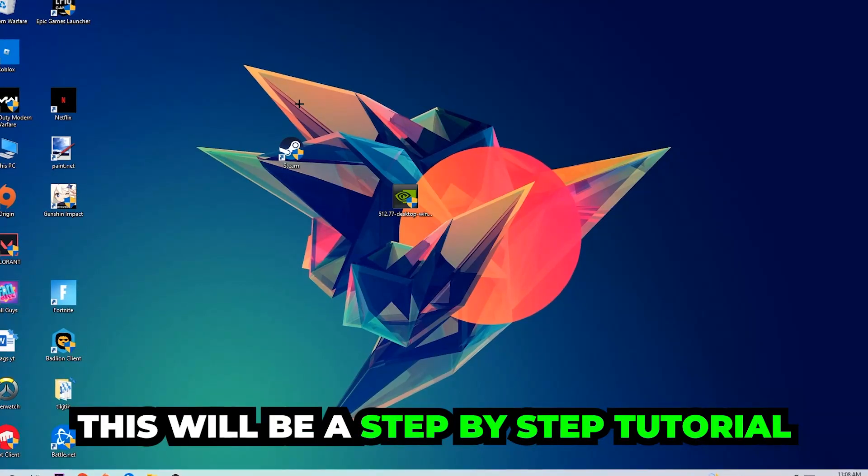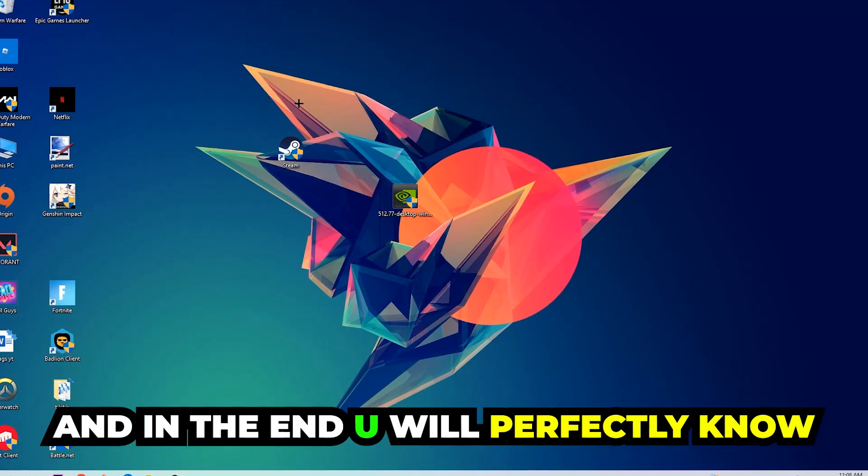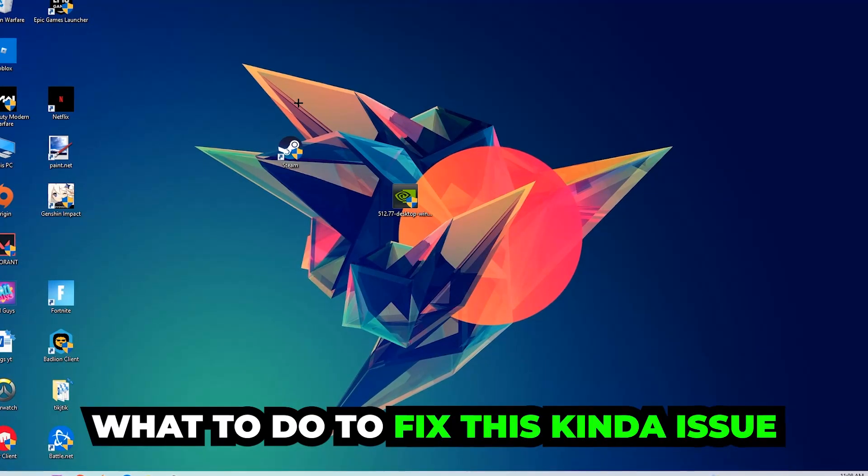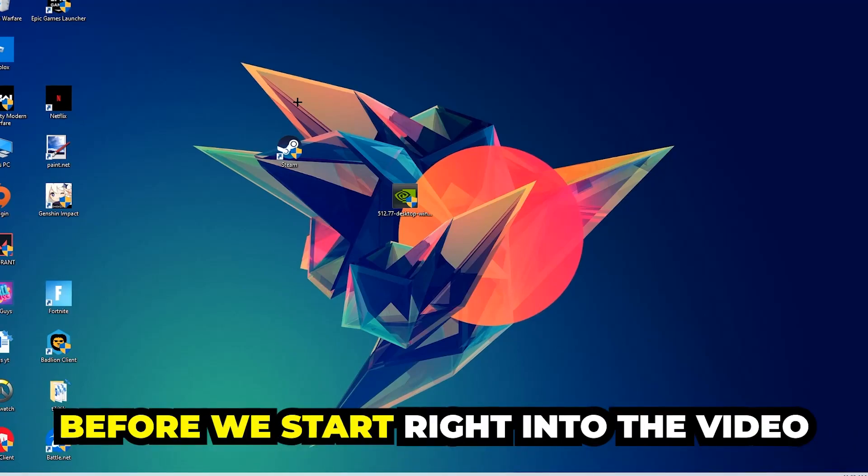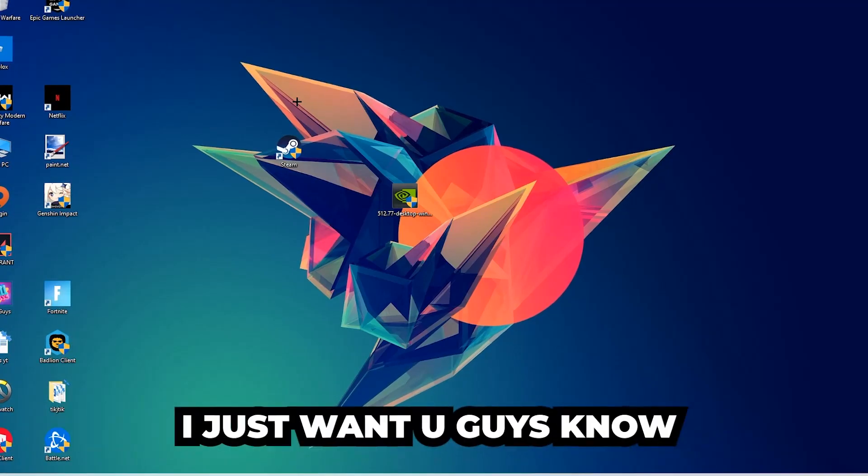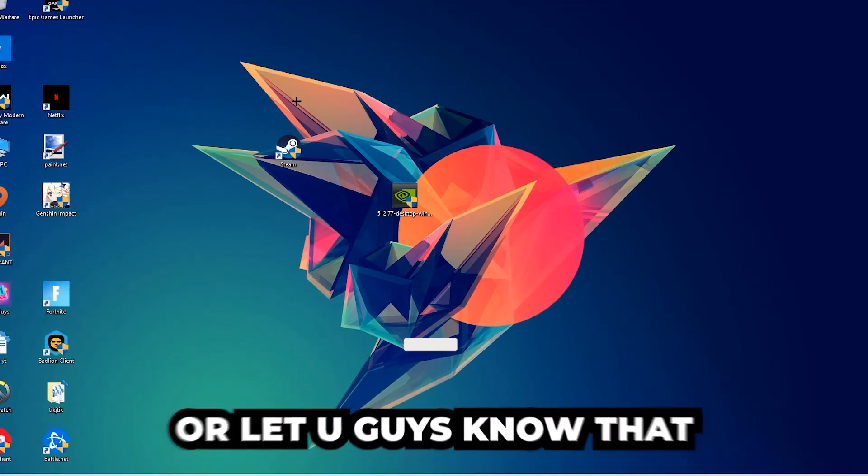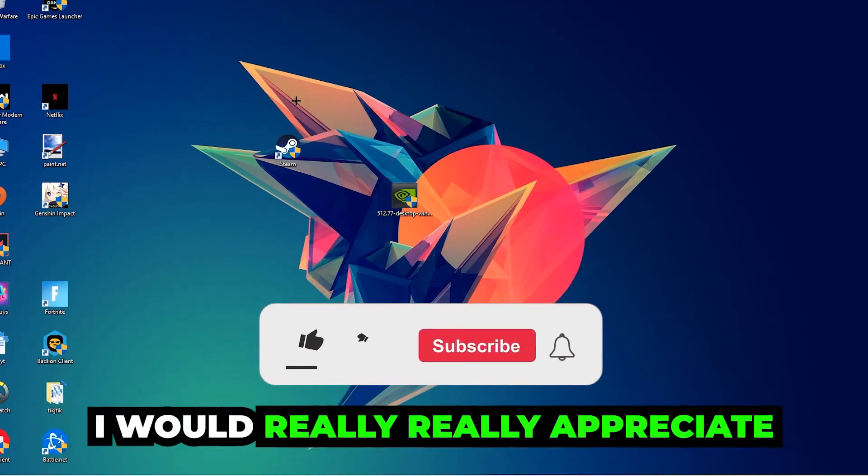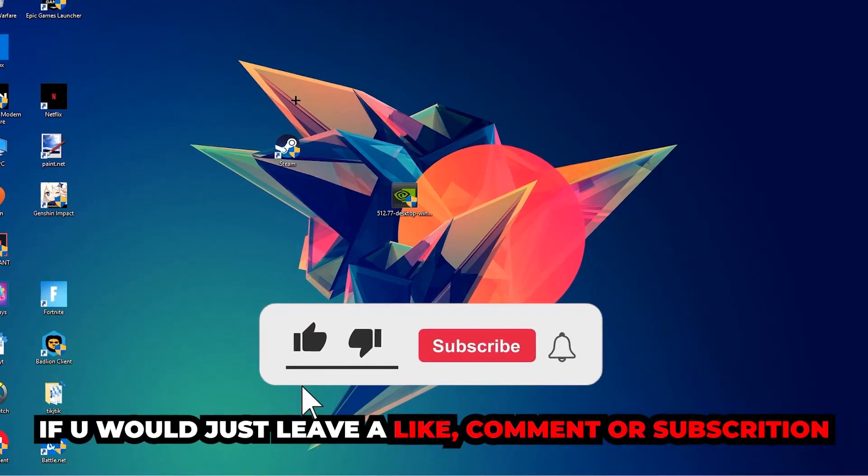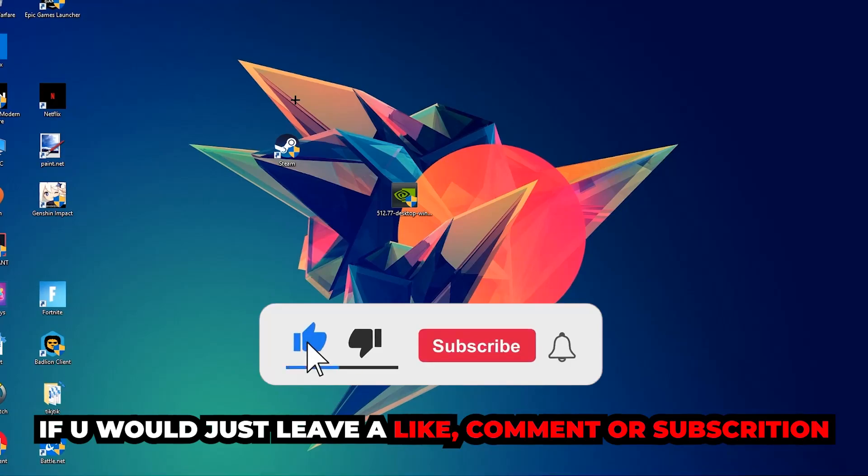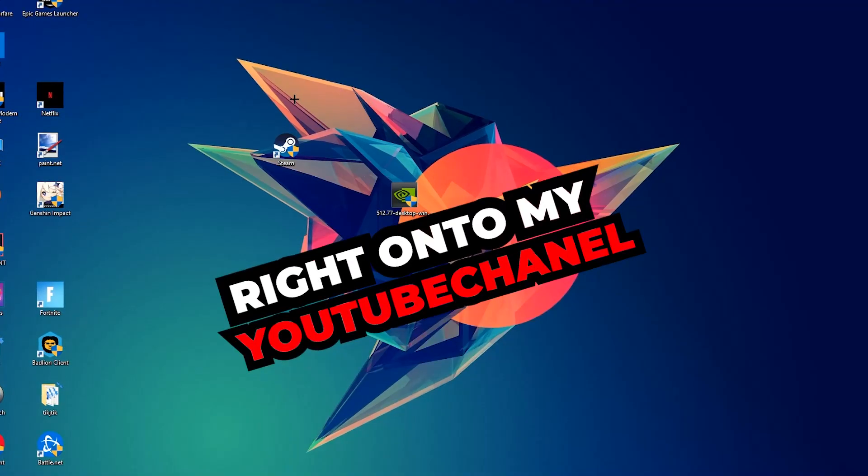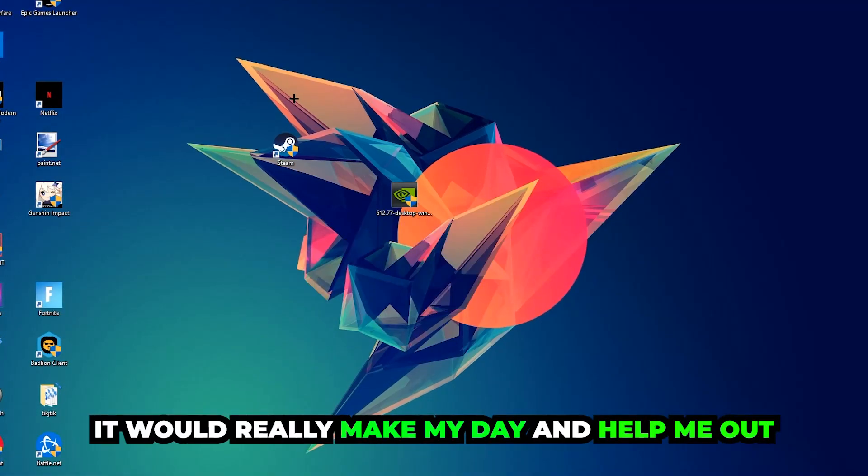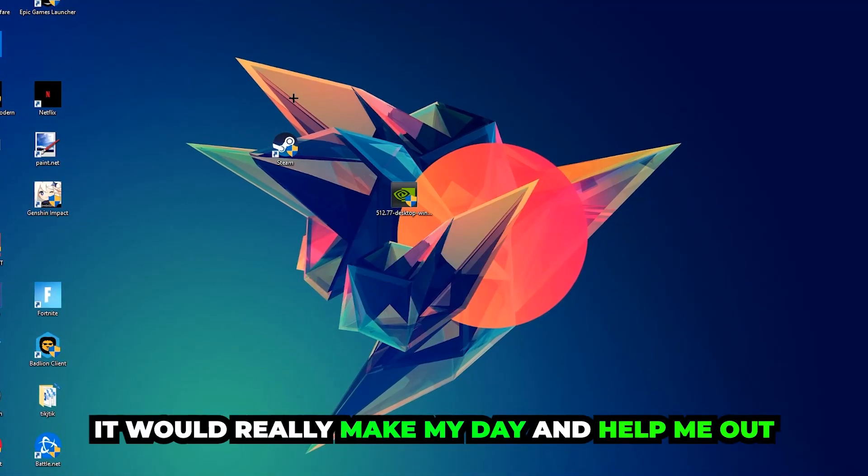This will be a step-by-step tutorial and in the end you will perfectly know what to do in order to fix this kind of issue. Before we start the video, I just want to let you guys know that I would really appreciate it if you would leave a like, comment, or subscription on my YouTube channel. It would really make my day and help me out as a small YouTuber.